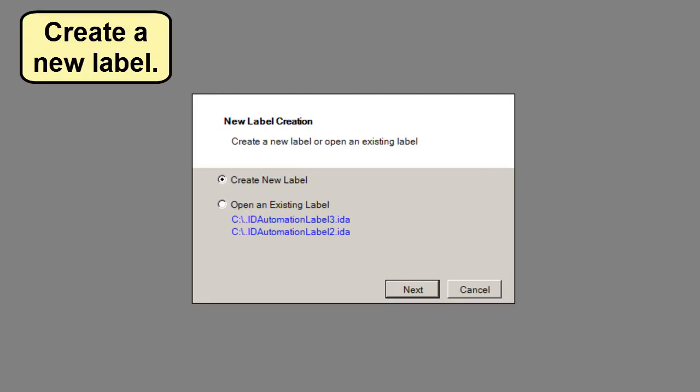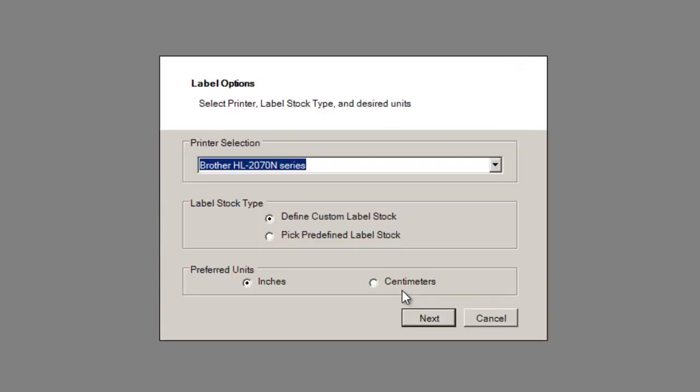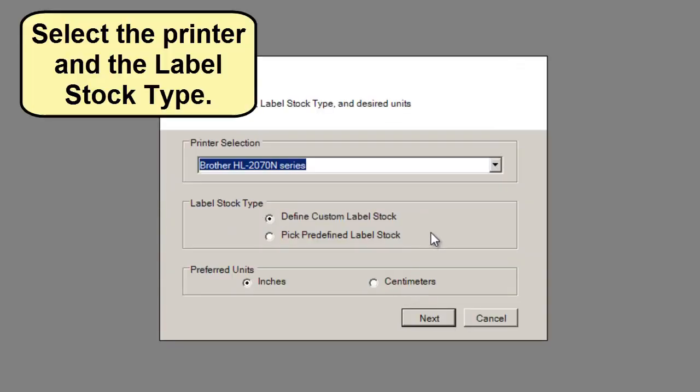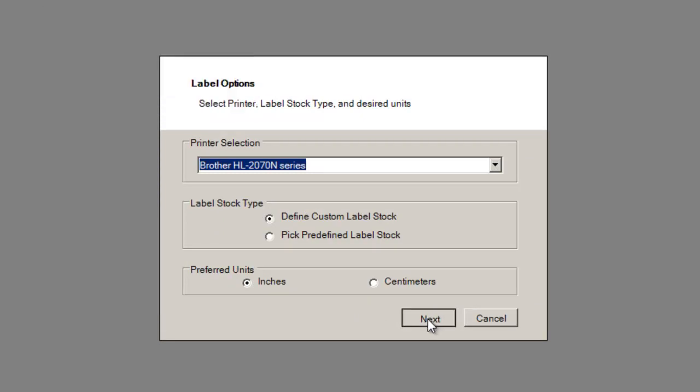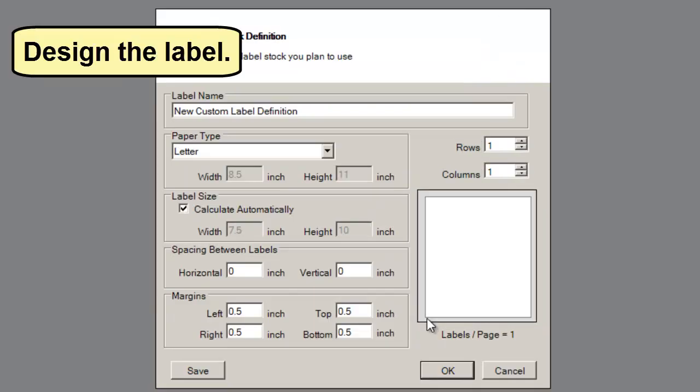Create a new label. Select the printer and label stock type. Design the label.